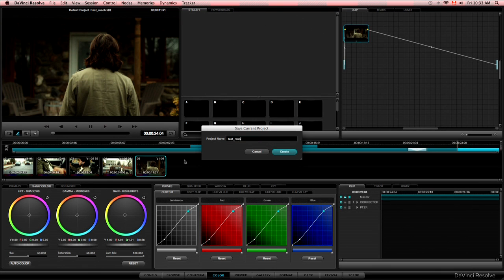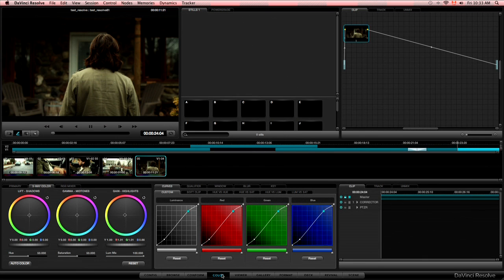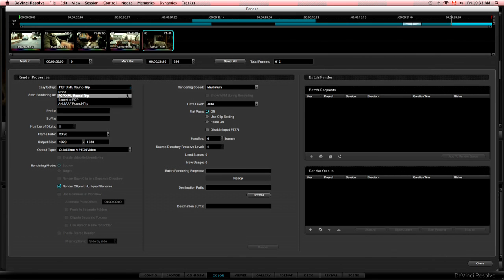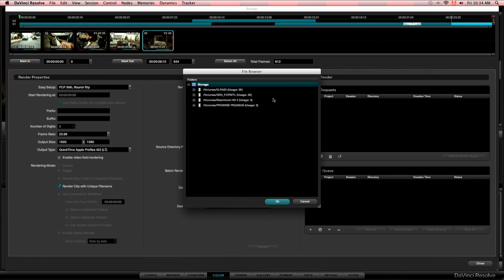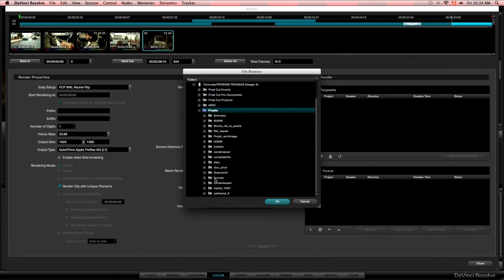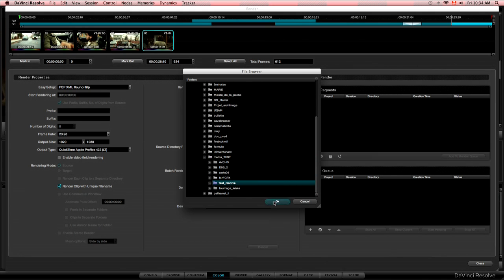So we have graded 5 clips. I have to save the project. Be sure to save the project. So all the information will save back in the XML that will do the round trip. And we have to go do the renders. So select the FCP XML round trip preset. And then since the shots were shot in H264, I don't want to stay in that format. I want to go to ProRes LT. Then find a folder where I want to save the renders. There it is. Test Resolve. And I'll just go and add a slash render. So this way Resolve will create a new folder called render with all the renders in it.